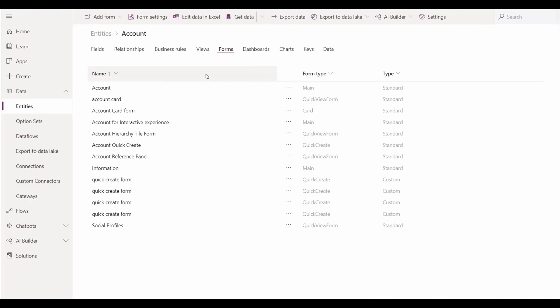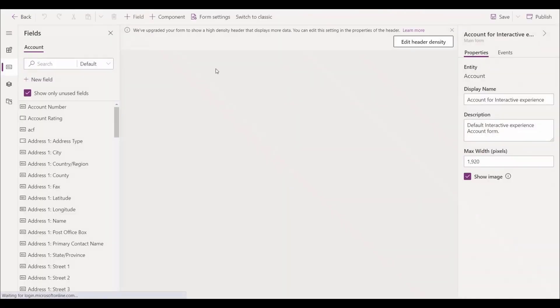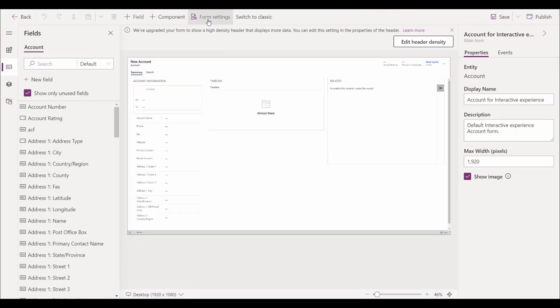Now we want to access the security rule for a form, so we'll select account for interactive from the Forms tab of the entity we've selected. The form will then load inside our Power Apps environment.